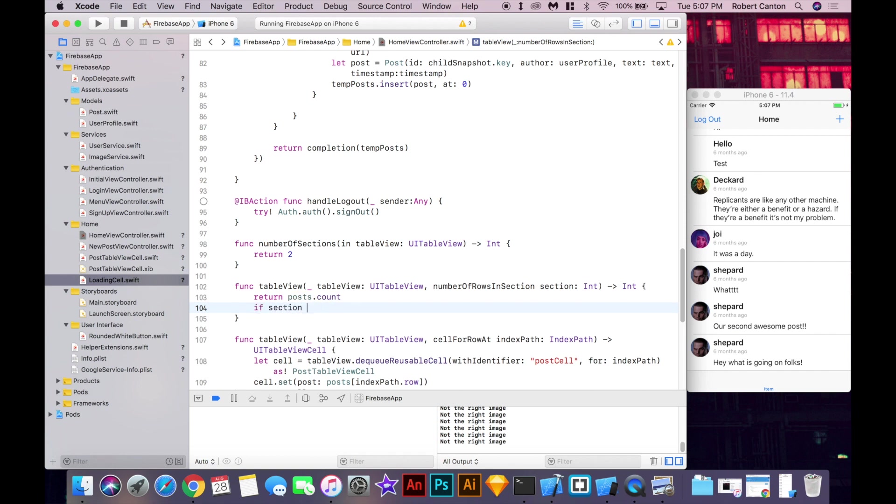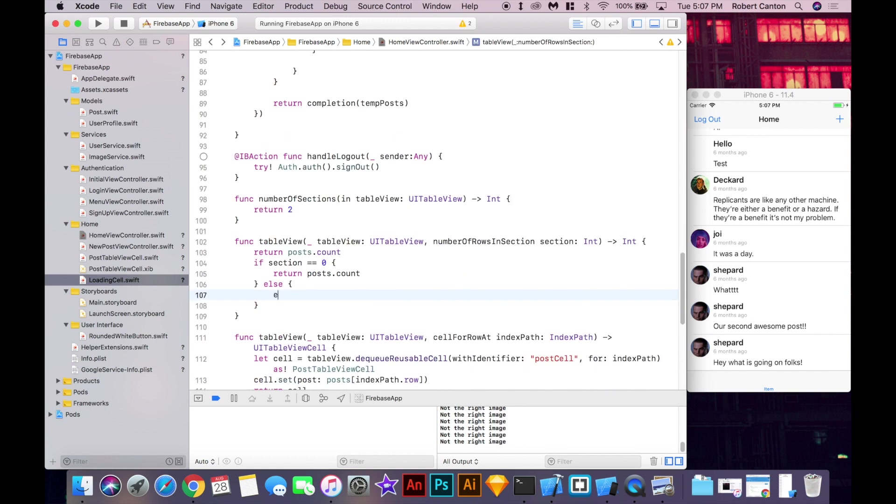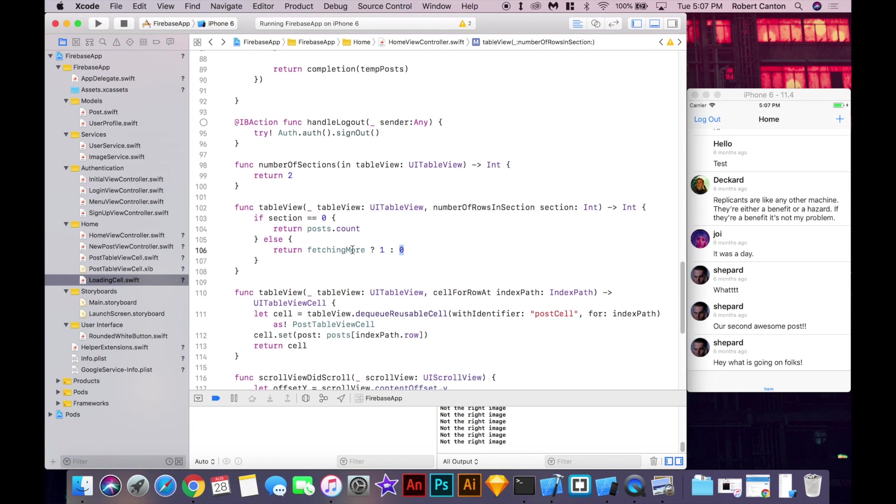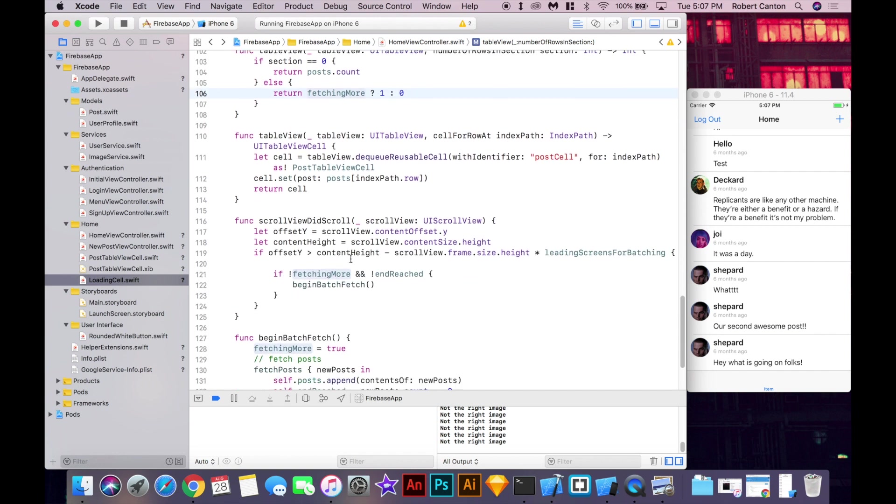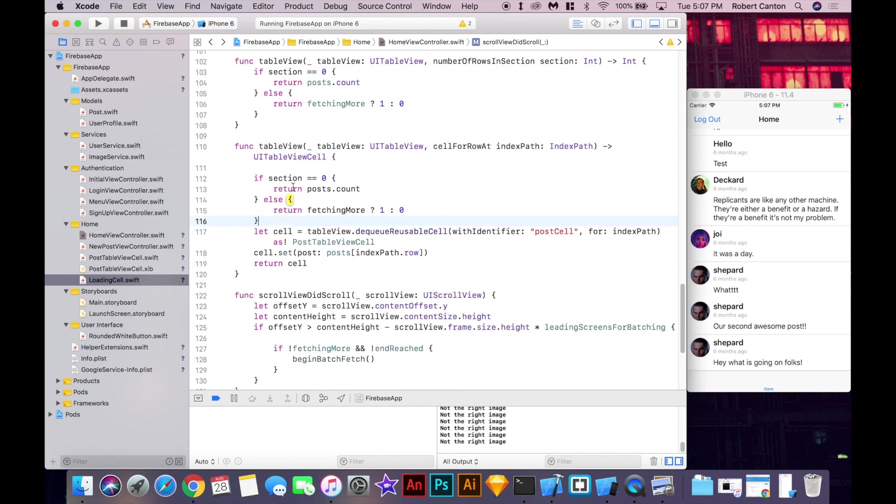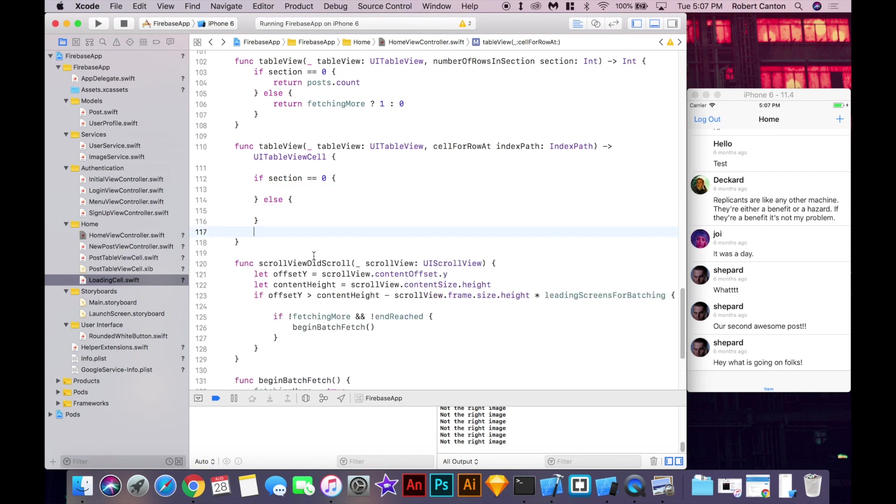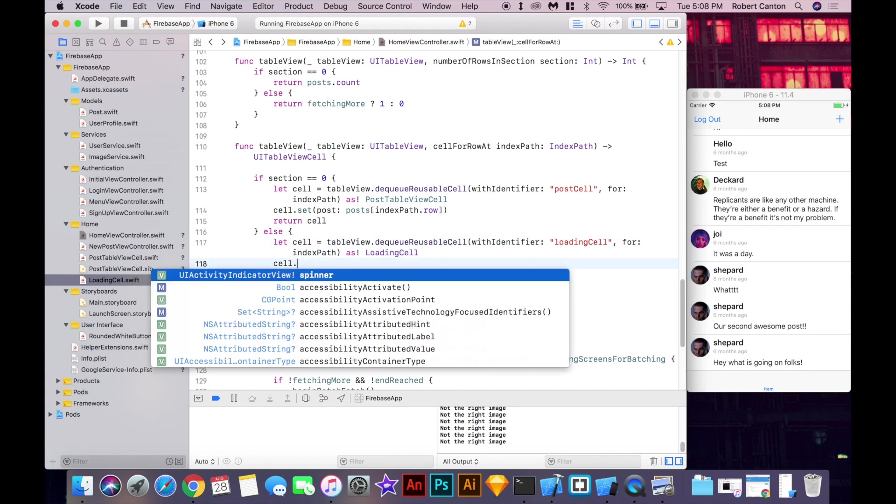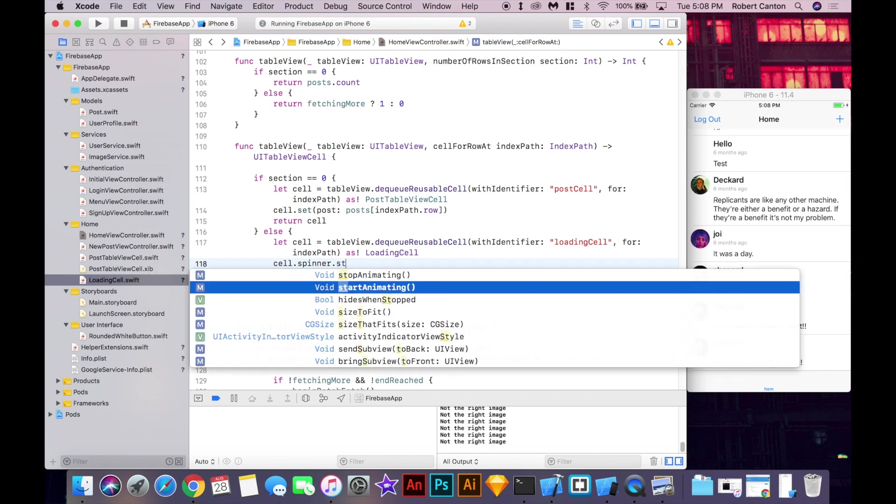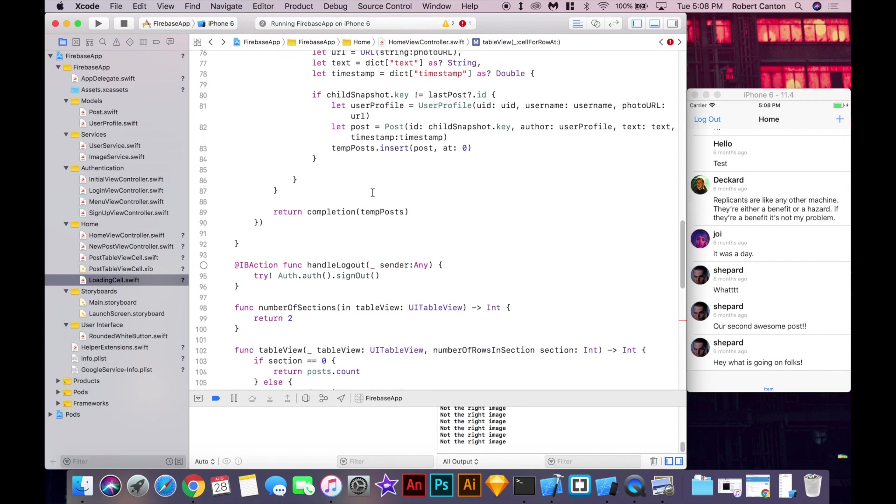And I'll say, if section is equal to zero, then return the post count. Otherwise, return fetching more question mark one colon zero. I'm going to remove this top part here. So, this is going to say, if we're in section zero, just return the post count. But if we're in section one, and we're fetching more, then return one cell. Otherwise, return zero cells. So, it's basically going to return the loading cell if we're fetching more. And I'll have to do a similar thing here. I'm actually just going to copy this. Clear this out. And return the post cell if we're in section zero. And if we're in section one, I want to return the loading cell as a loading cell. And I have a method here. I want the spinner to start animating. Okay, and I need to register this cell in the table because I haven't done that yet.